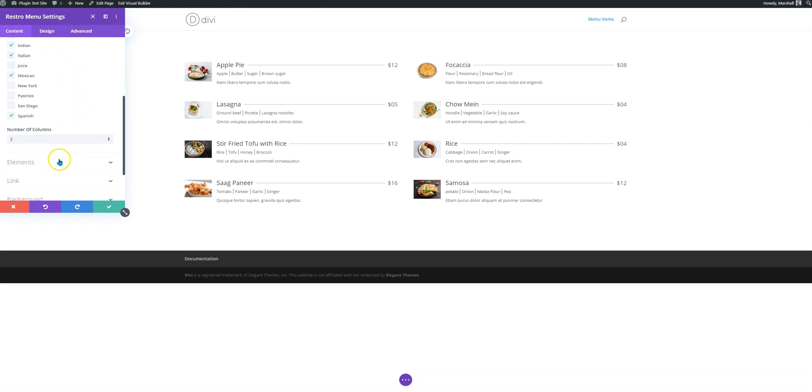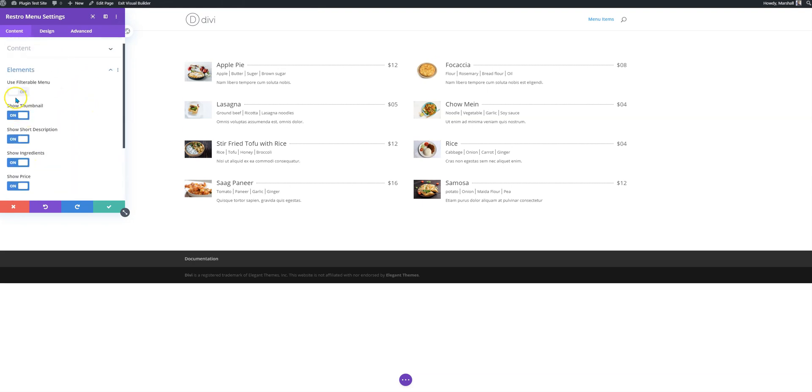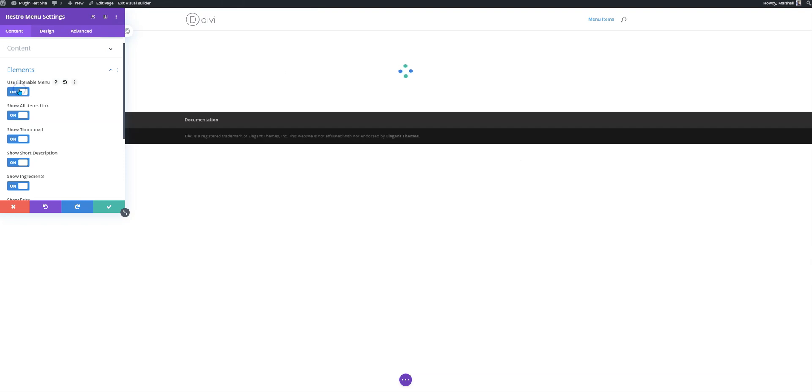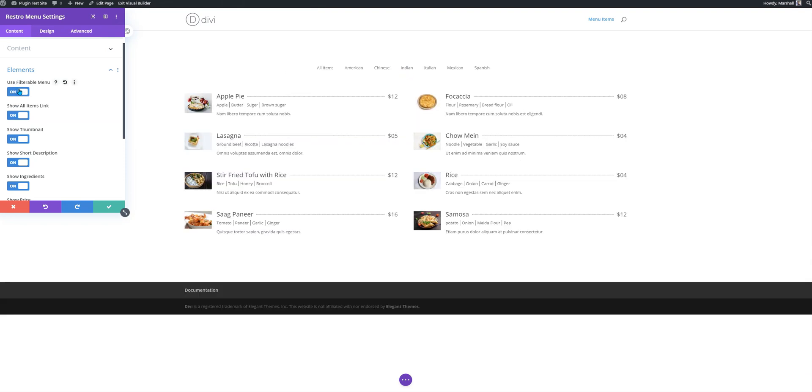If you like to include a filterable category filter option here, this is American, Chinese, Indian.